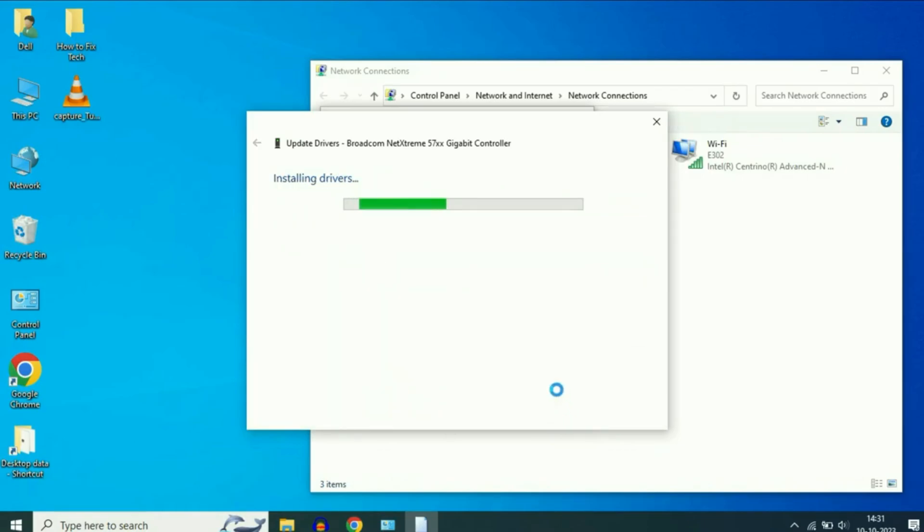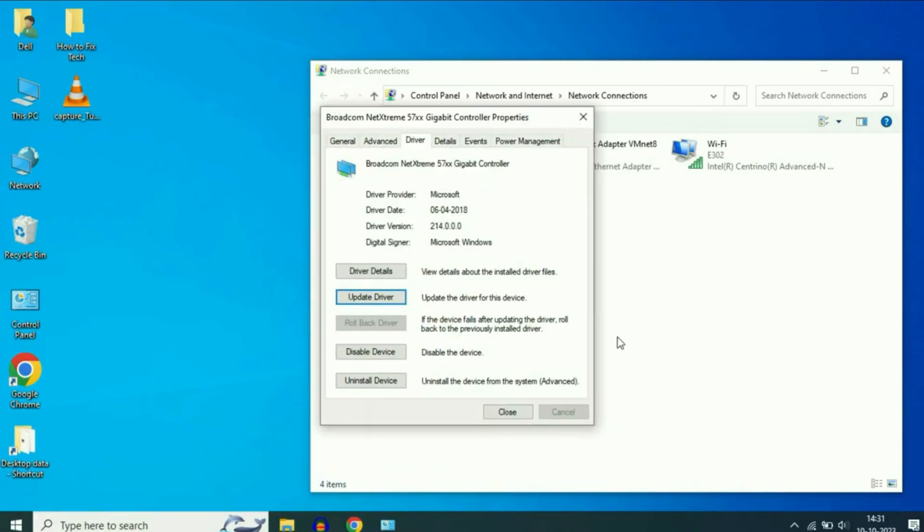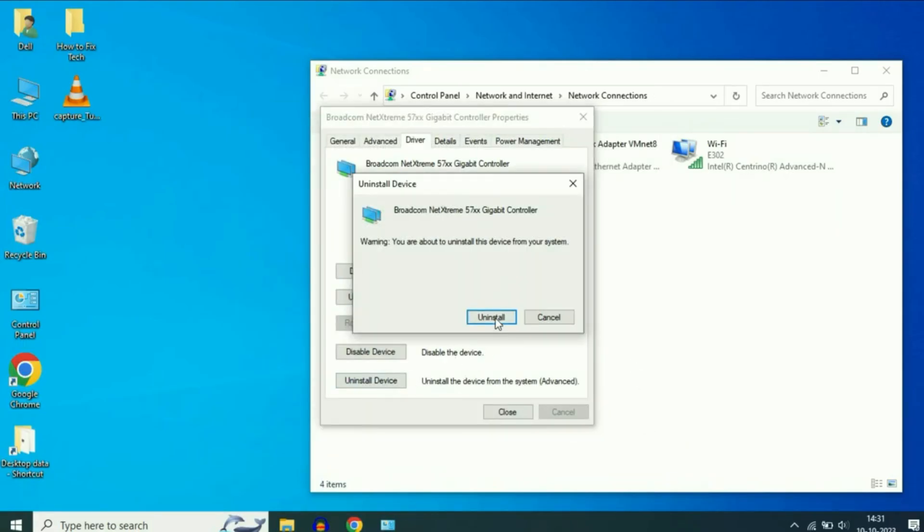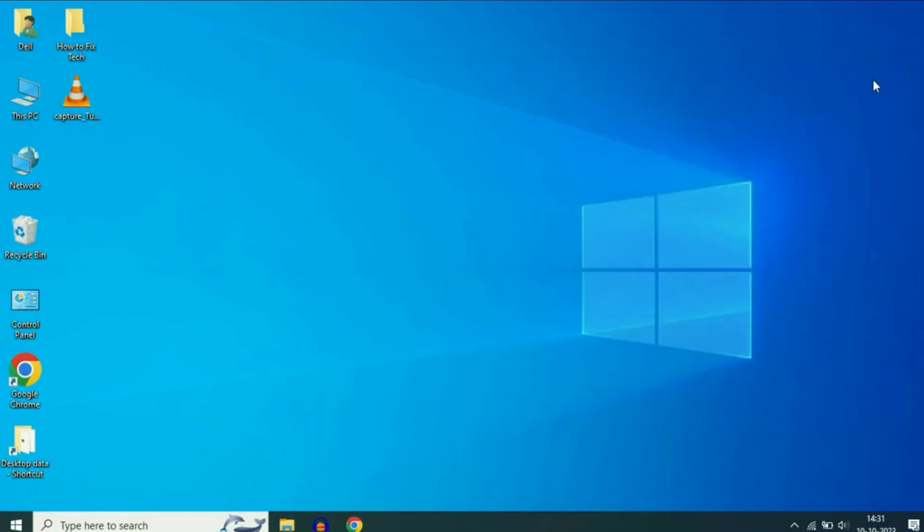If even this does not solve the problem, as a last resort you can select Uninstall Device, click Uninstall, and then restart your computer. Windows will automatically reinstall the driver after the restart,